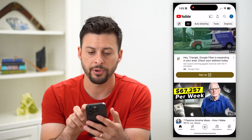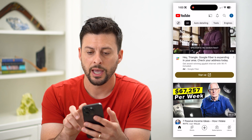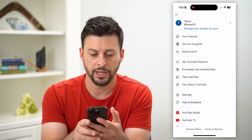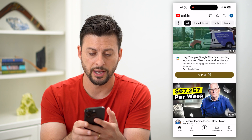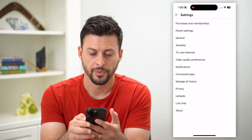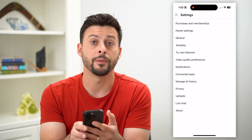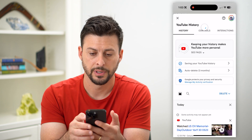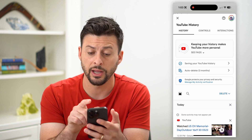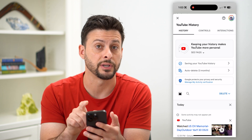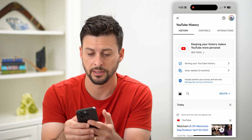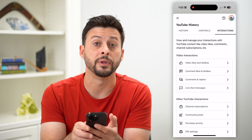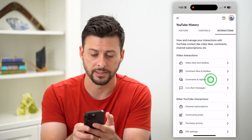Let's hop into the YouTube app and tap on our profile at the top right. Now on here, let's tap on Settings midway down, and next we'll tap on Manage All History towards the bottom. This will show all of your history, and we're going to choose Interactions at the top right to get to those comments. Midway down you can see Comments and Replies — let's tap on that.